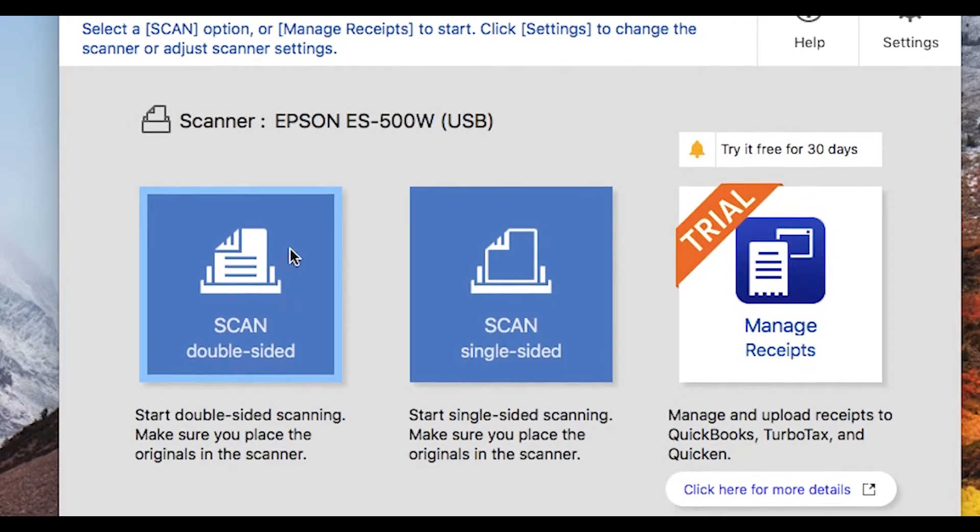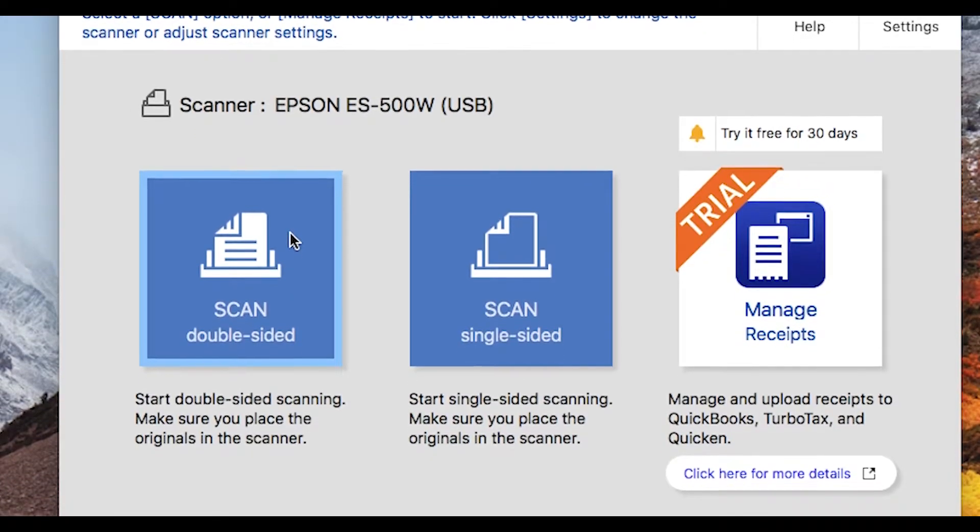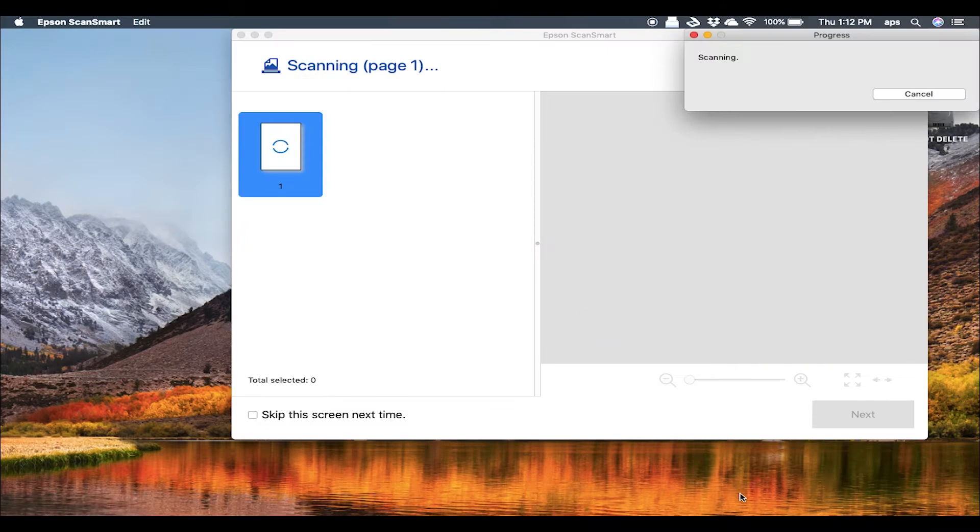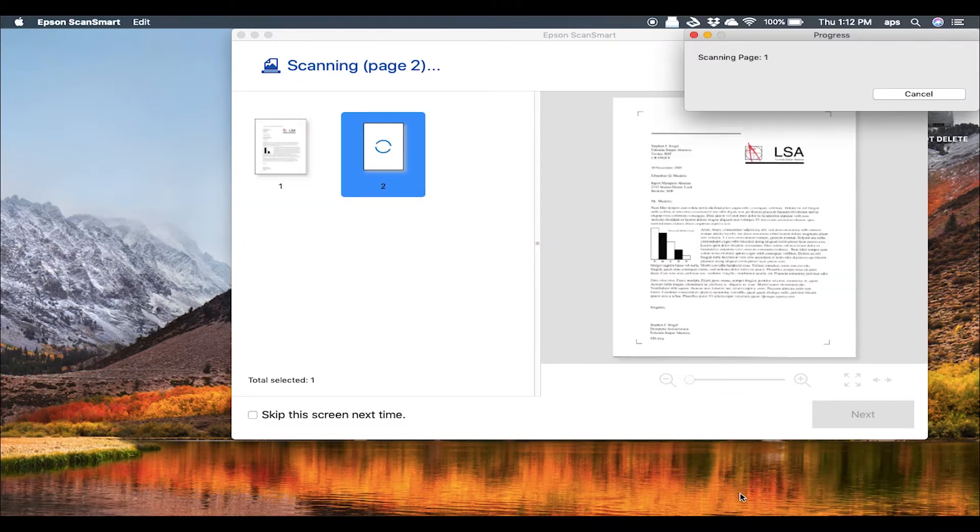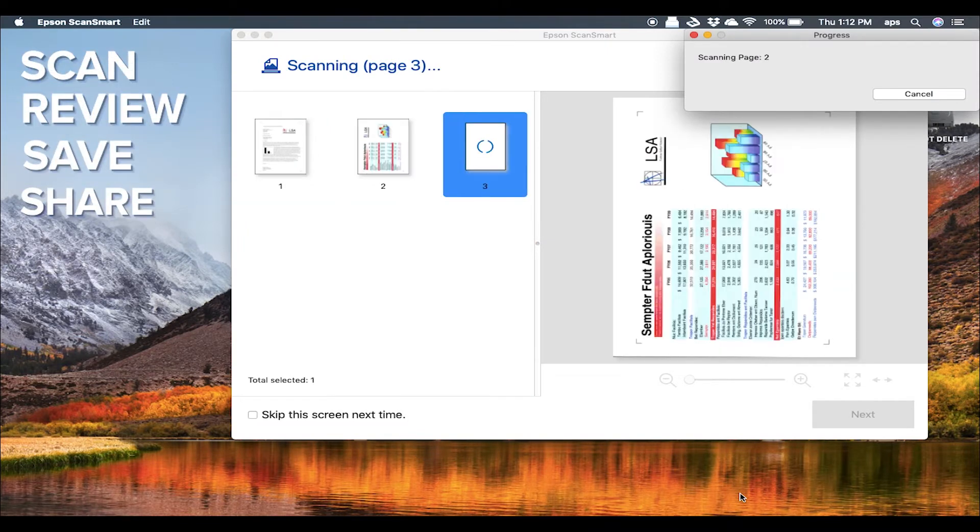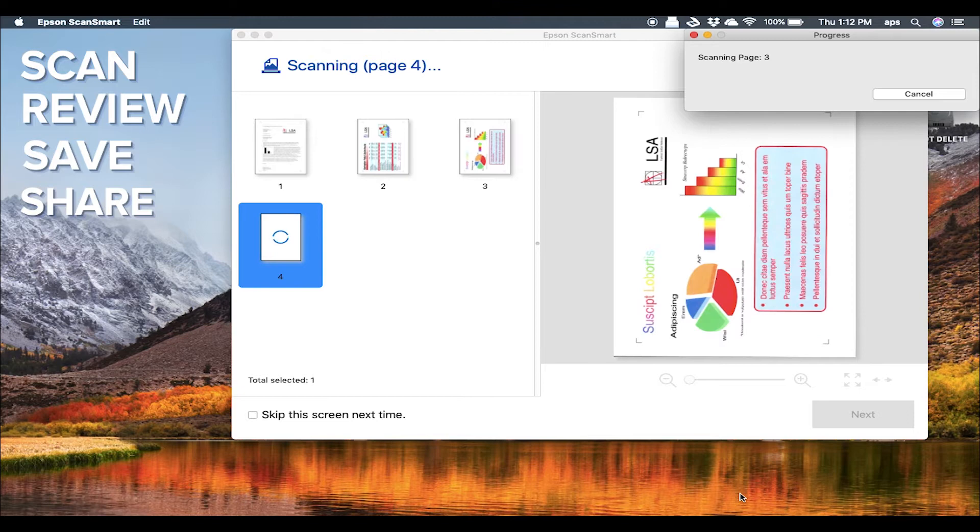With its simple workflow, Epson ScanSmart lets you easily scan a document, review it, and select where you want to save it, helping you to organize documents the way you want to.